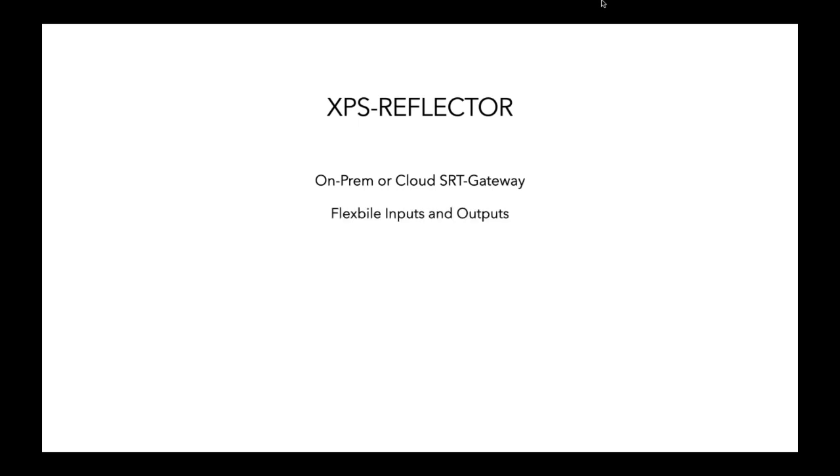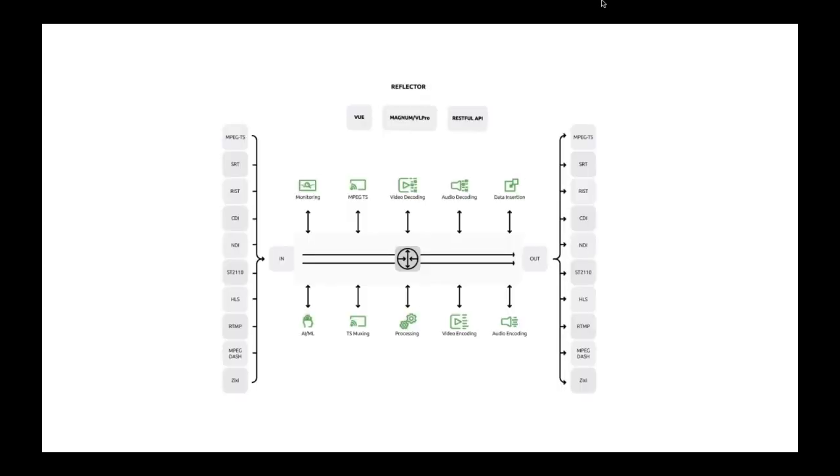So, it's got flexible inputs and outputs. I'll tell you what I mean by that in a second. It can take in various different input standards and output standards. In addition to just being a DA, it has audio-video processing on it, it has transcoding on it, it has monitoring on it.